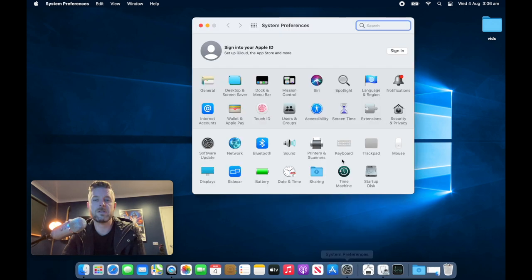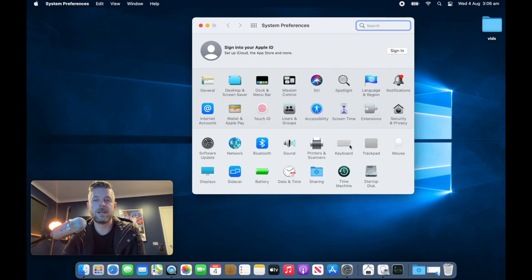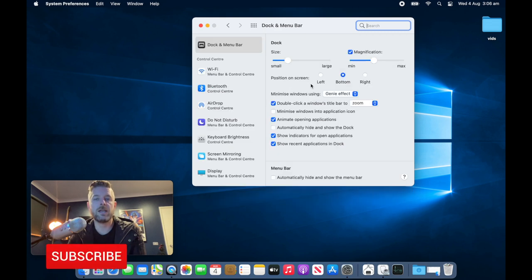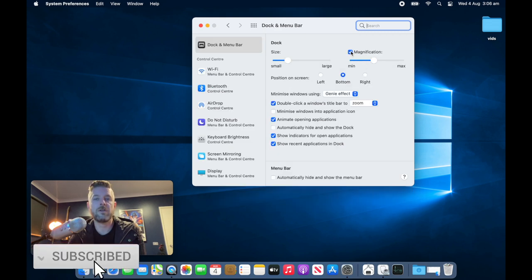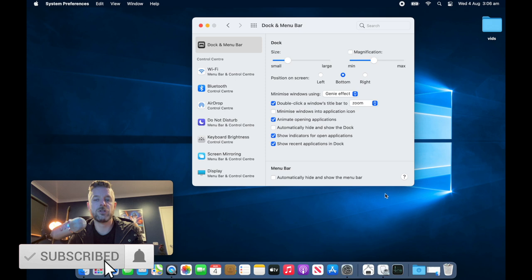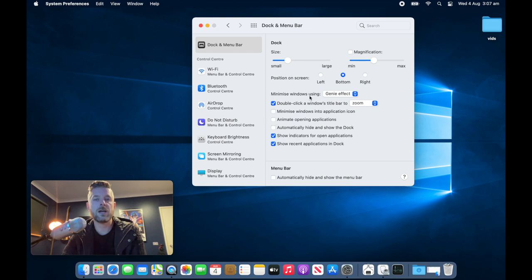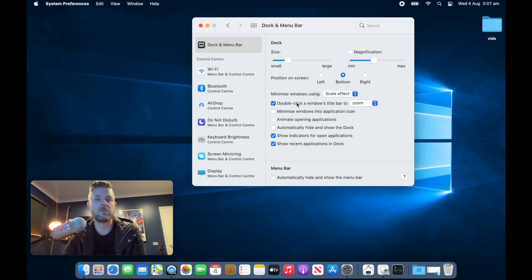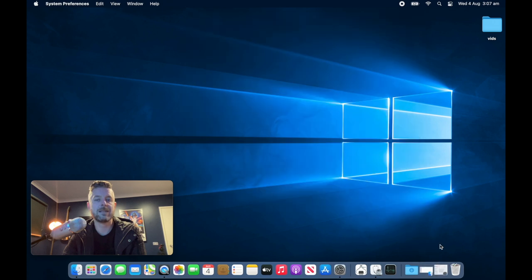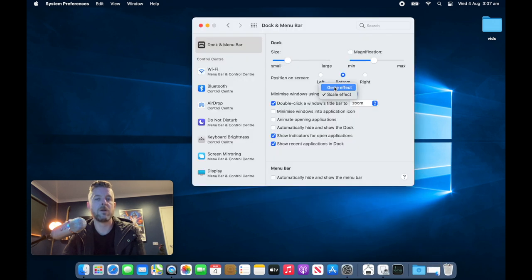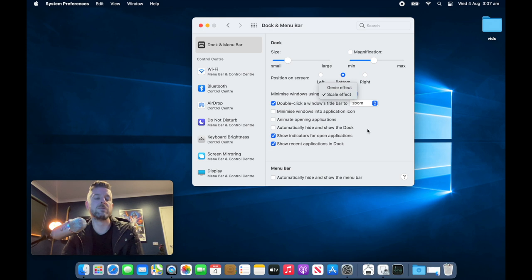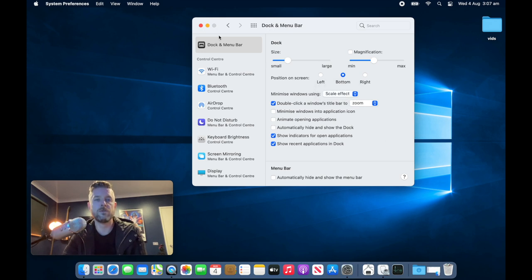Open up system preferences and navigate to where it says dock and menu bar. And from within here, you can actually turn off magnification so that now it has no more magnification. You can also look at unticking animate opening applications, minimize window using scale effect instead of genie. So now when I reduce it, it's a little bit quicker and all of these little things will actually help the actual performance of your Mac.